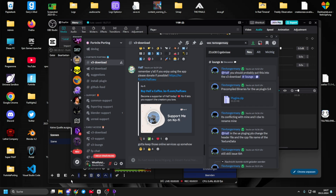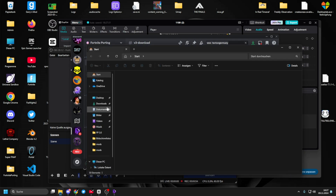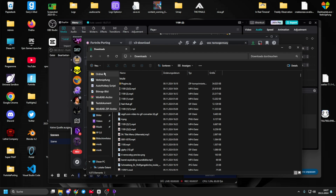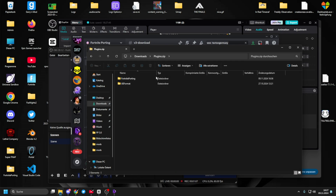After you download it, you go to your explorer, you create a new folder — call it FPUnreal plugin, or whatever you want. You then extract this folder to that folder.